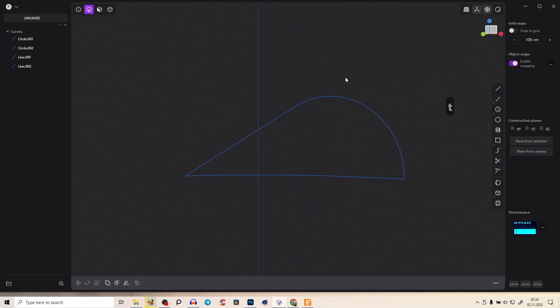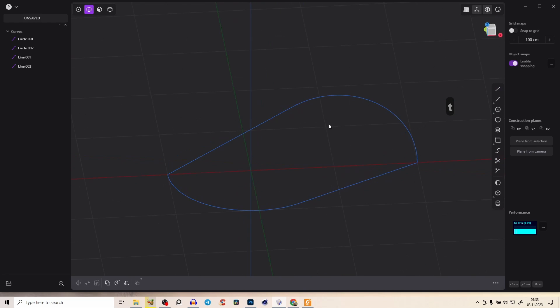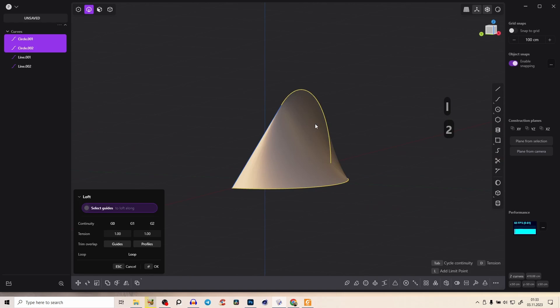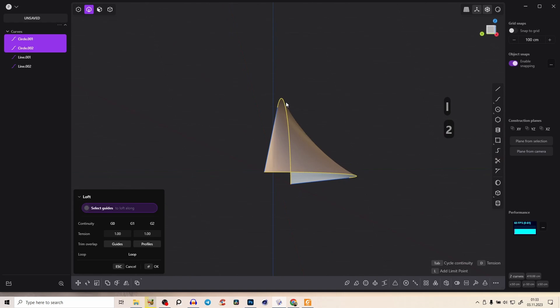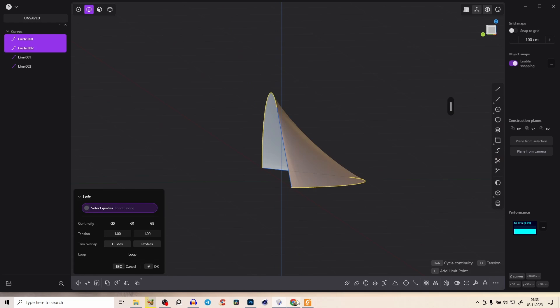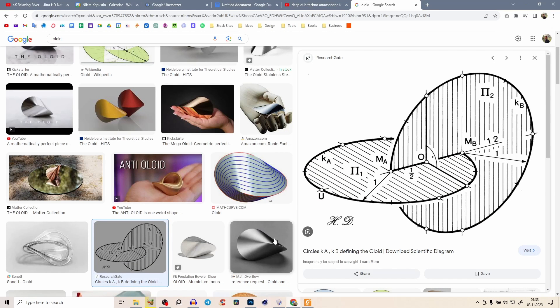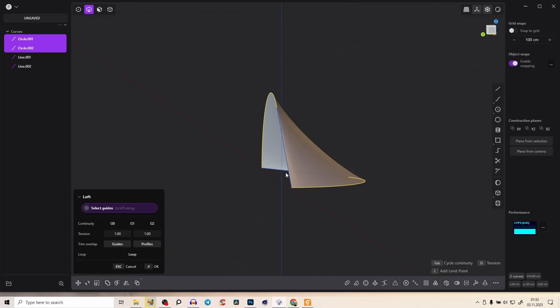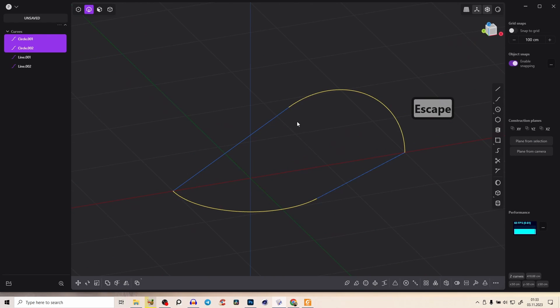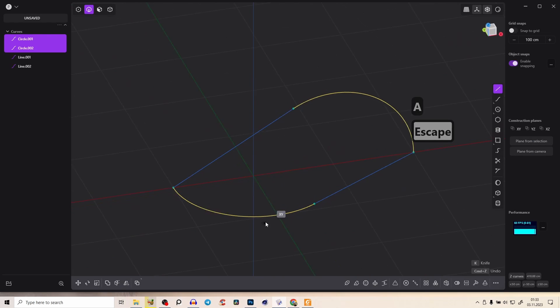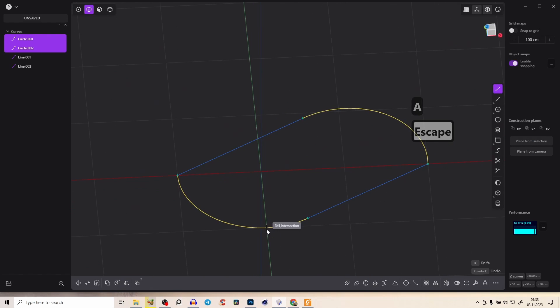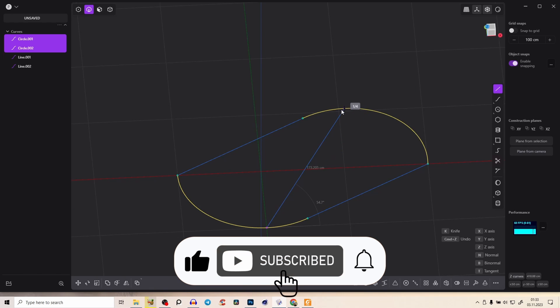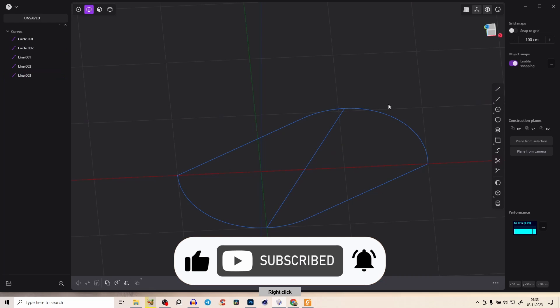We can start to loft that. But if we loft you see we have here a rounding but that shouldn't be the case. You see everywhere it's straight. For that we'll add a guiding line at this point at the three quarter, from the center point from here, and we can perfectly snap it here.